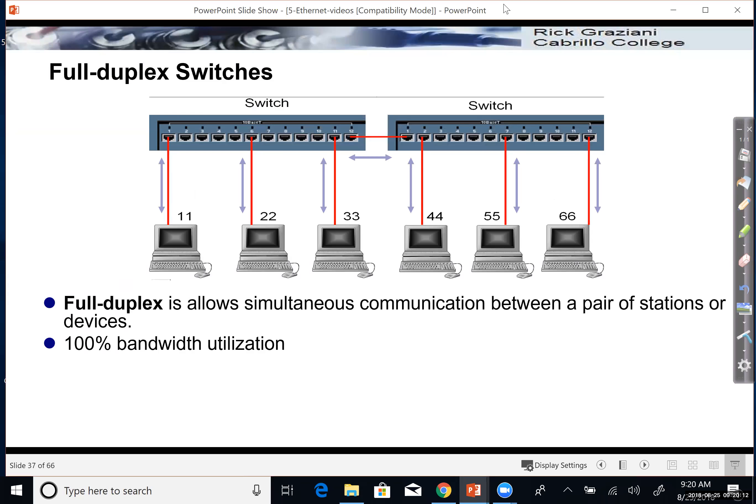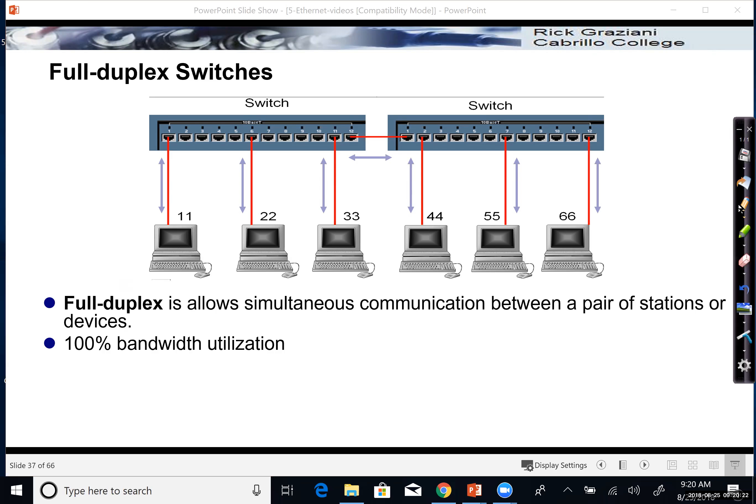Ethernet switches operate in full duplex. And what that means is that when the NIC card, which by default can operate in full duplex, then the switch port, if it's an auto negotiation, would also operate in full duplex.